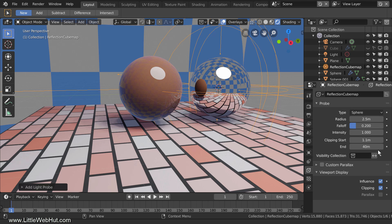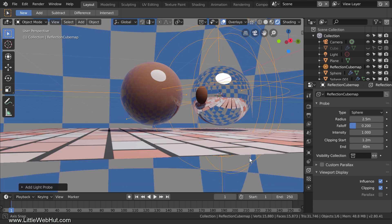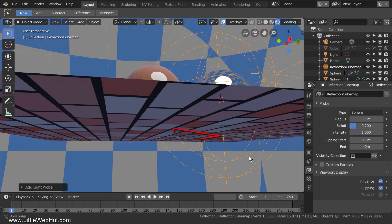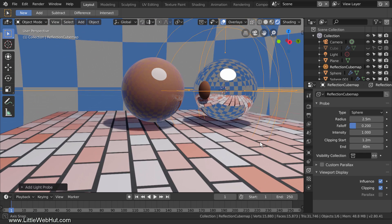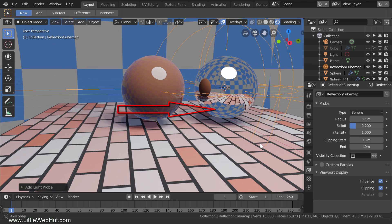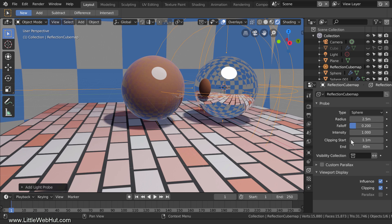However, it's important not to adjust the Clipping Start value too high. You'll notice that one dot is in between the sphere and the floor. If I increase the Clipping Start value even more, then the dot will be below the floor, which causes the reflection to show a hole in the floor. So the Clipping Start value should be adjusted until this dot is between the sphere and the floor.